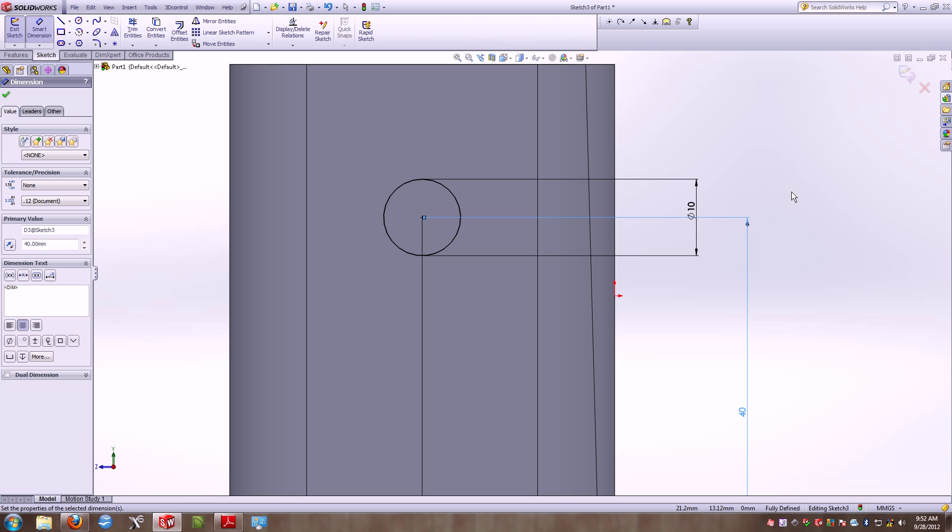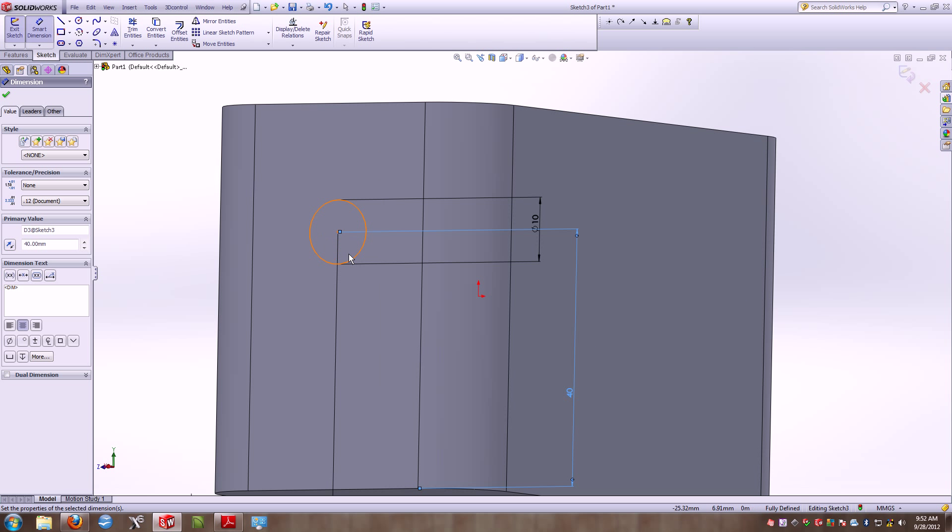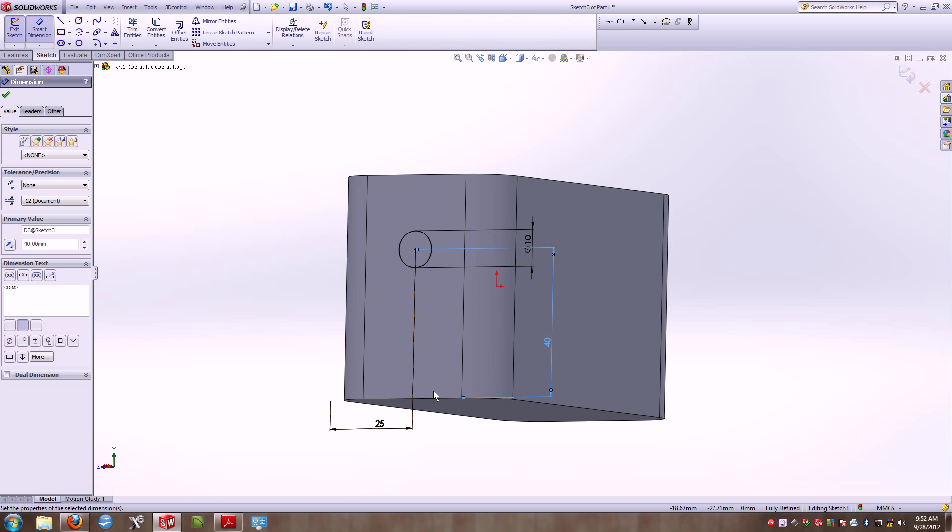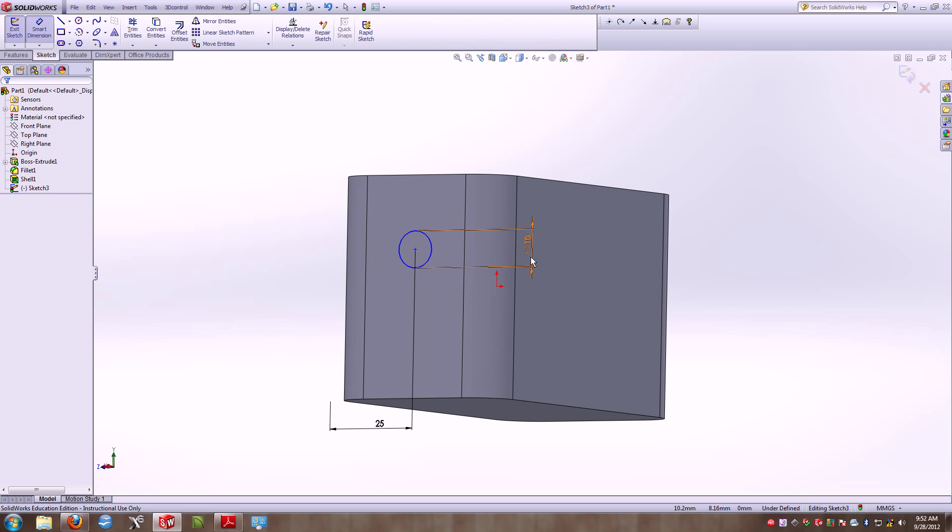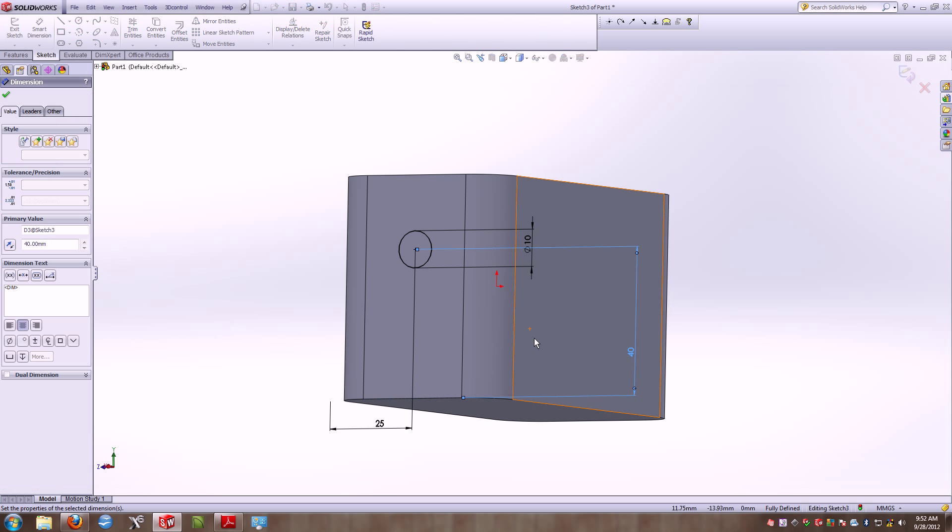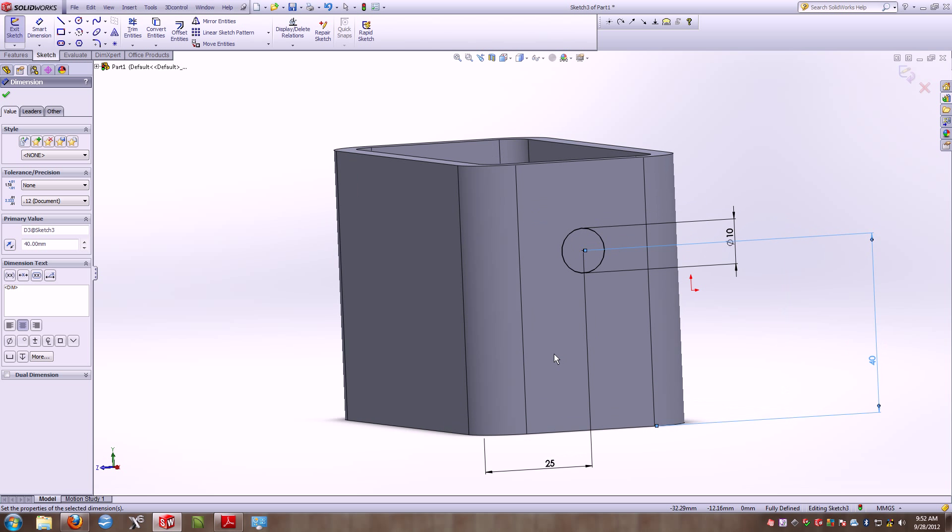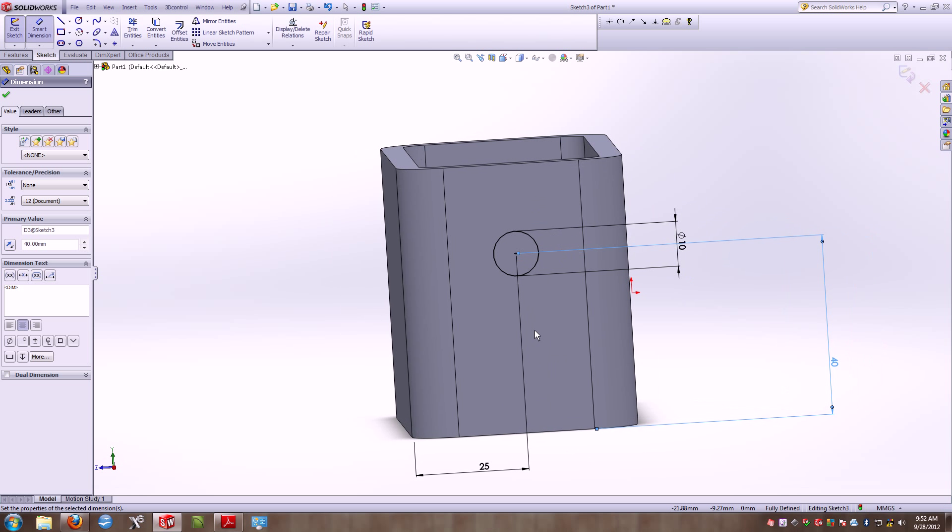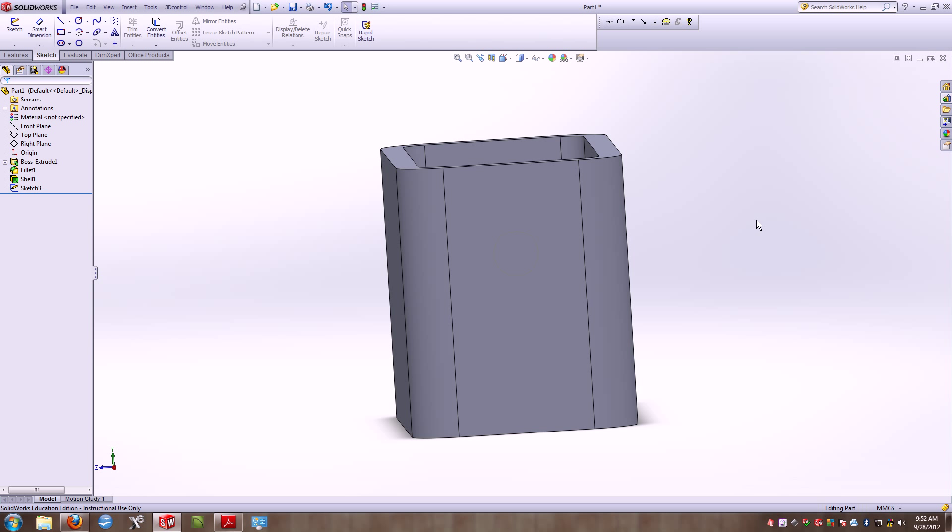Now you'll notice that my sketch geometry has turned black. Black signifies that it's fully defined. In other words, I cannot move this circle in any location. The diameter has been set, and it's been located on the part. That circle can be nowhere else than where it is right here. If I were to delete one of these dimensions, you'll notice it turns blue because I haven't defined the height on it. So black sketches are always a good thing because it tells us that it's fully defined. It can't go anywhere else.